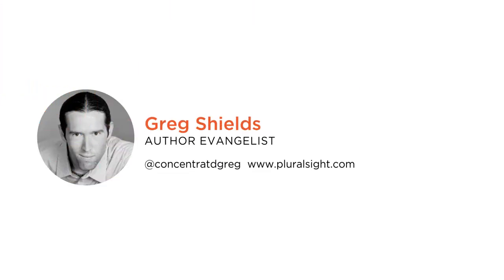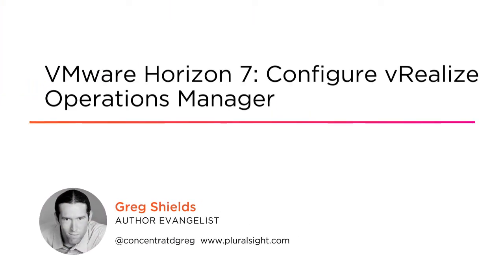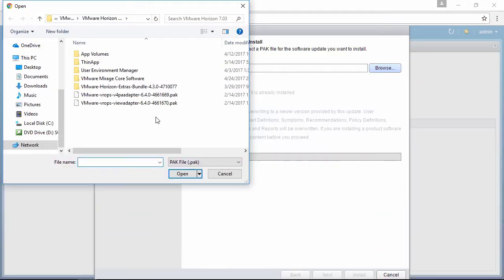Hey, this is Greg Shields, and you've found the final of my courses in this learning path on VMware Horizon 7, this time on the integration of vRealize Operations Manager with VMware Horizon.